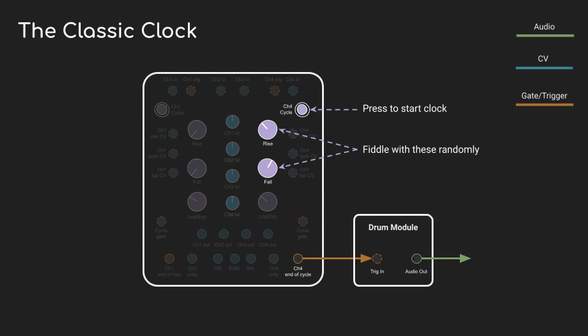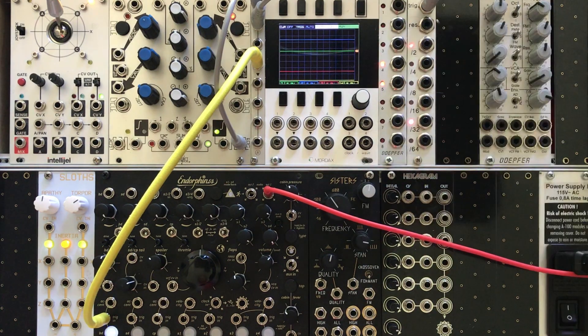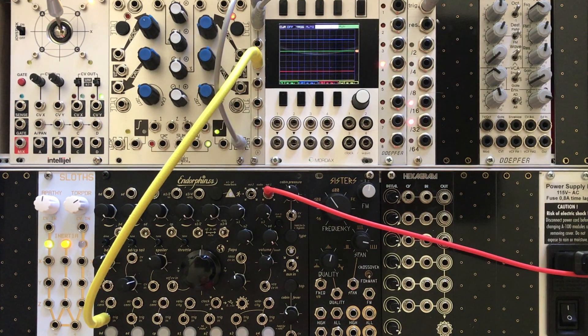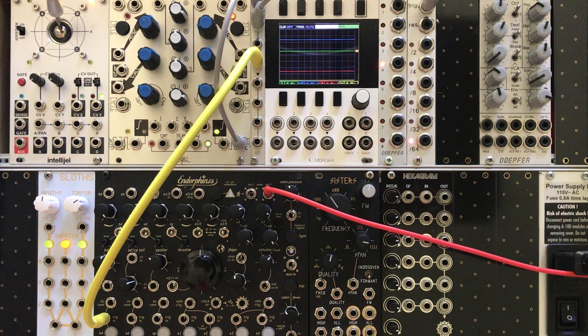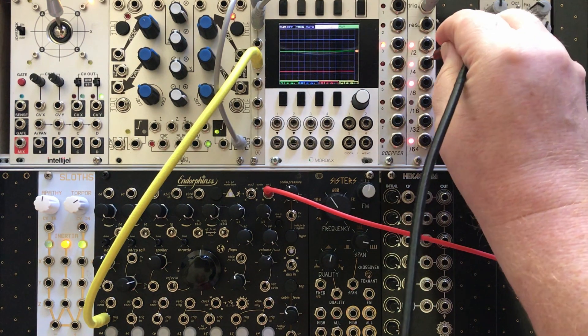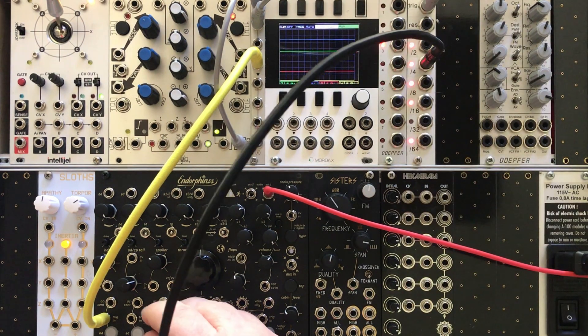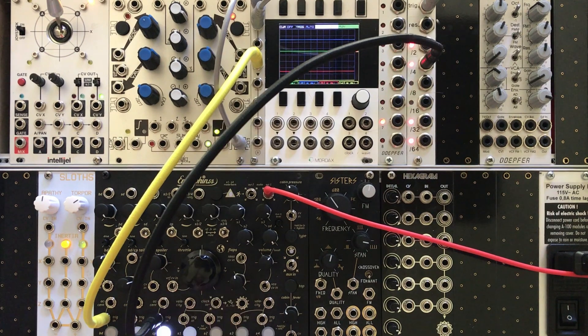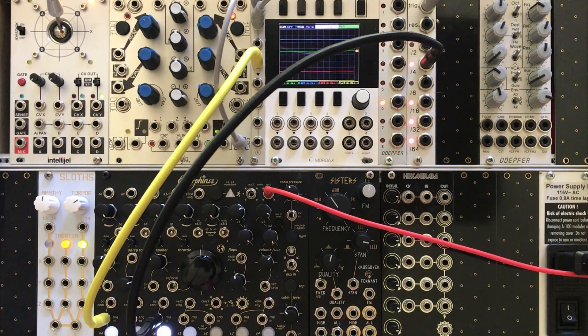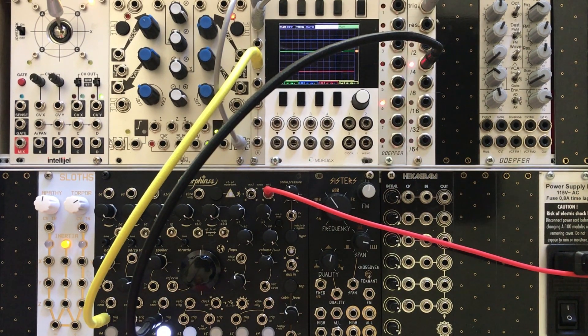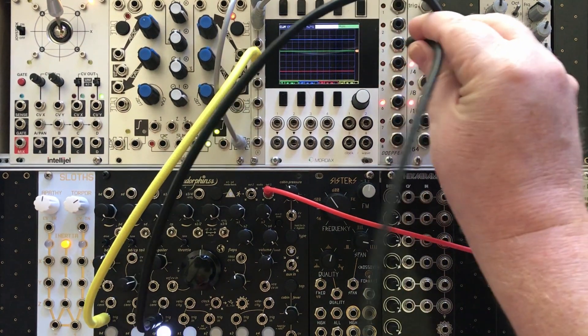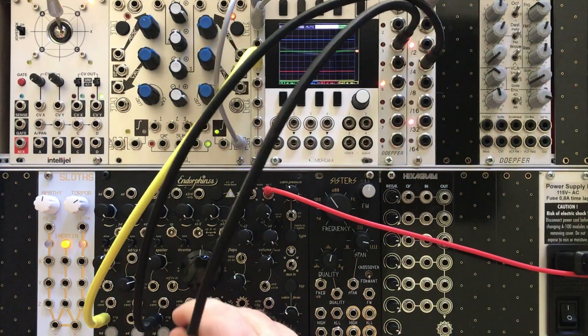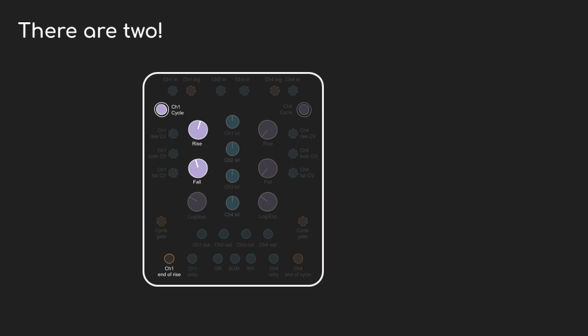That's part of the trouble with people really learning how to use Maths. It's so easy to get started with some useful behavior without really understanding what's going on under the hood. Channel 4 turns into a clock super easily, and so does channel 1. It's almost identical, it just uses the end of rise output. But how are they different?